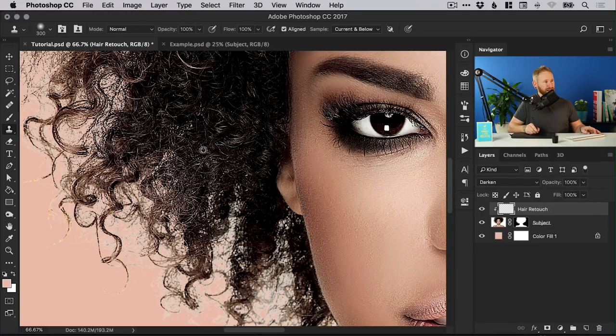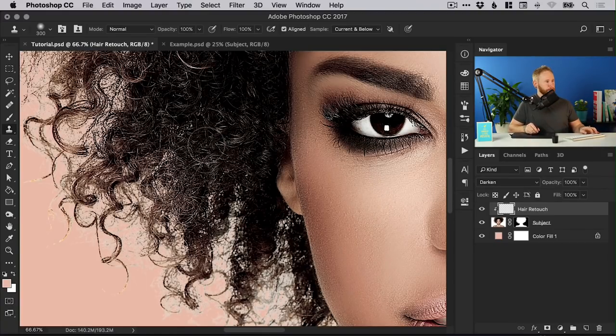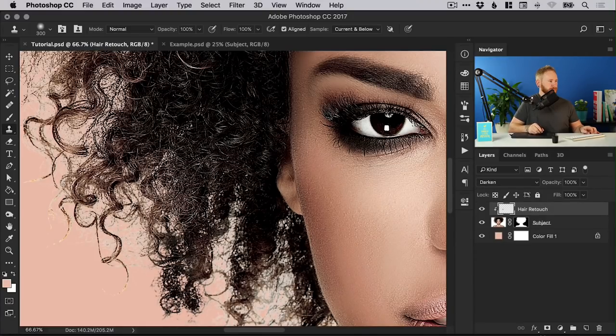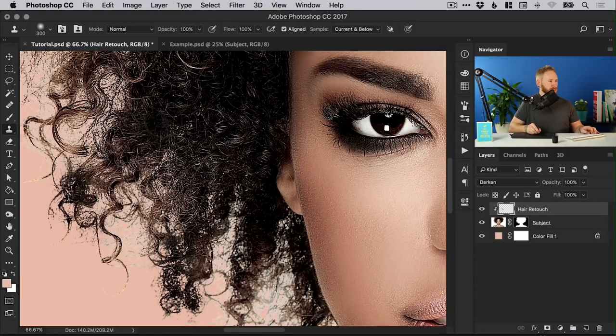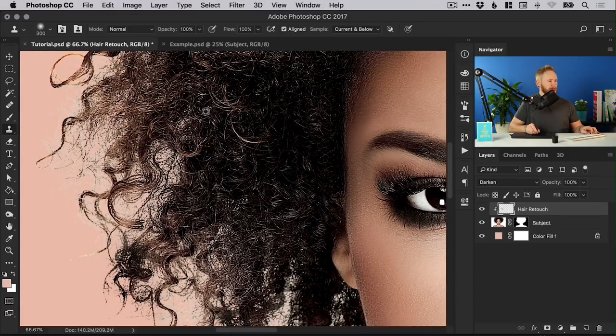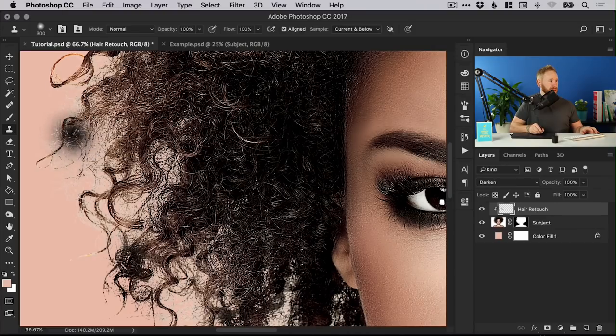Let's just left click and it will sample. So remember that's holding alt and left clicking and then we can brush that out here.